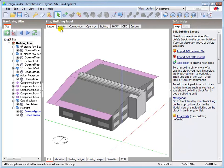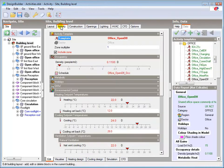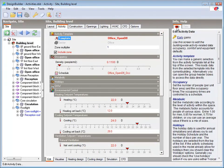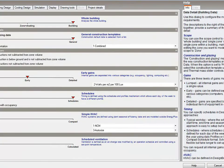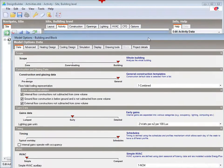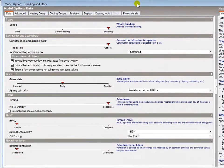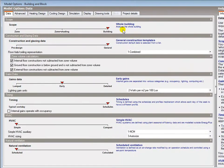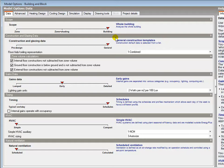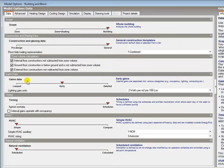Some of the activity tab options depend on the settings applied in model options. The info panel shows that the early gains option is selected.